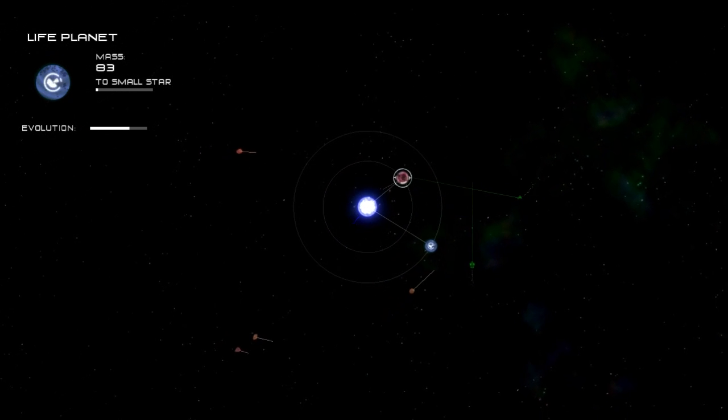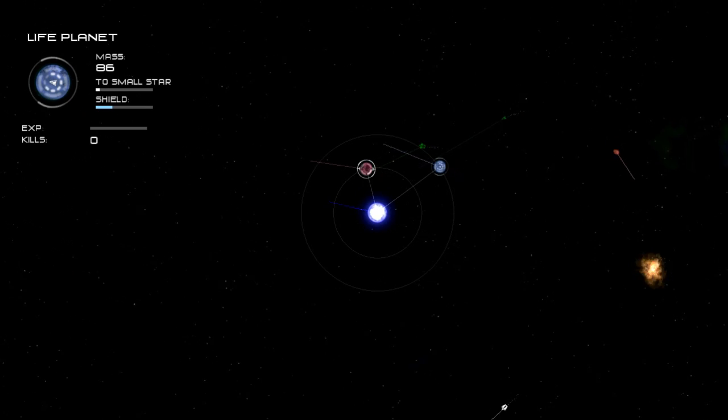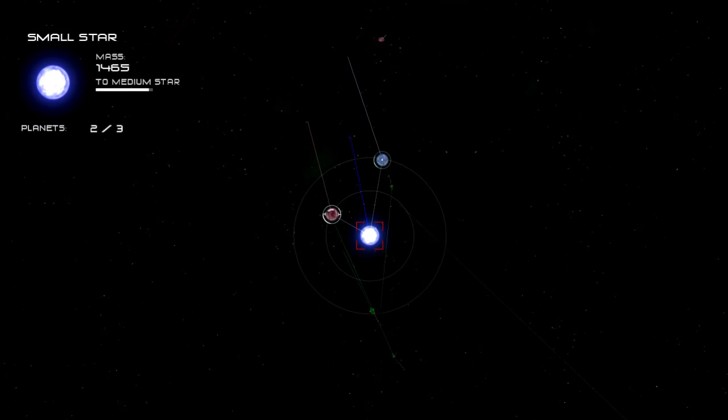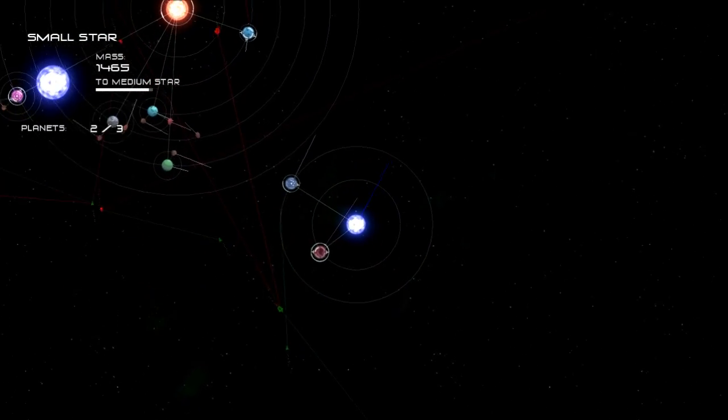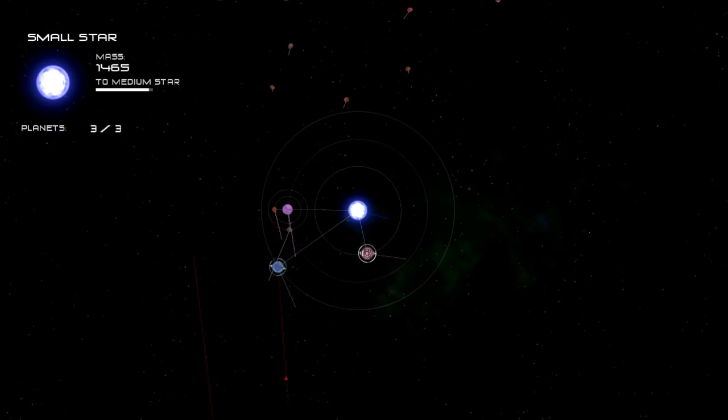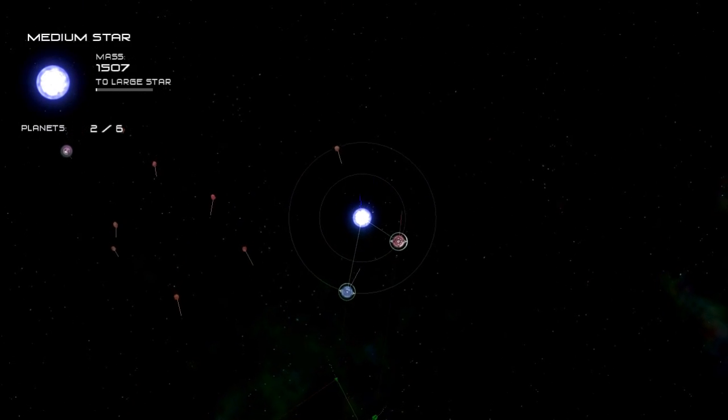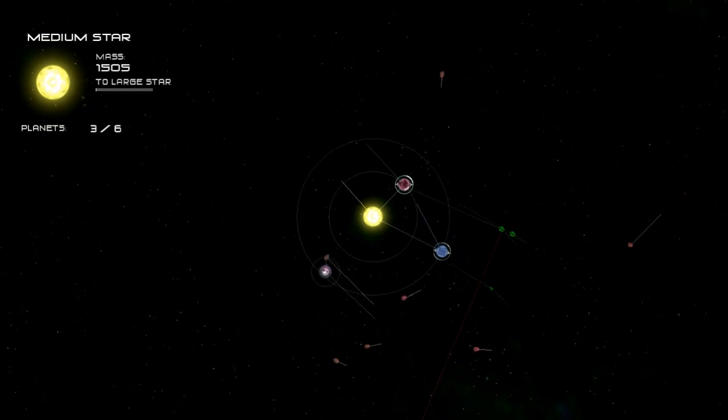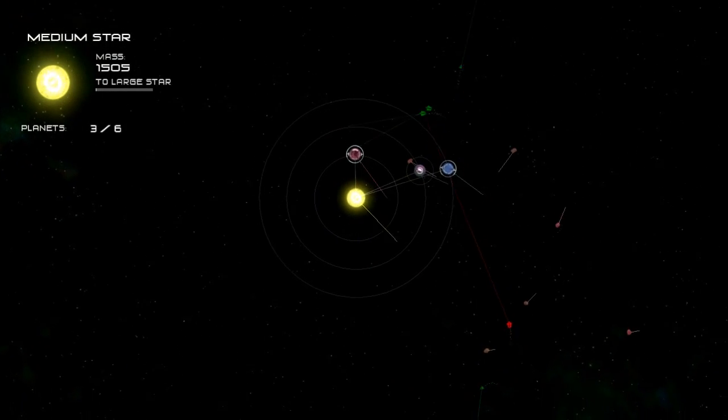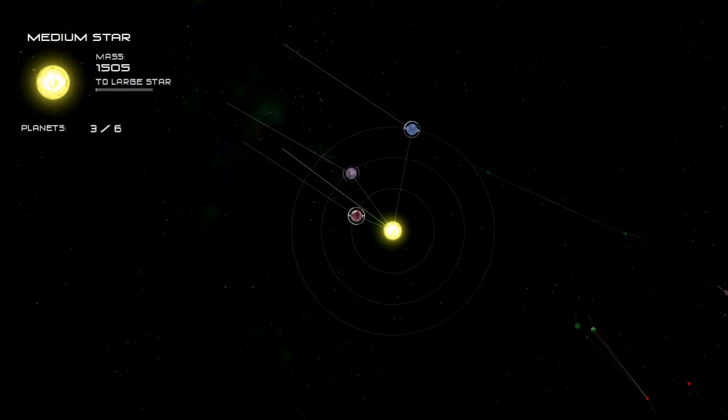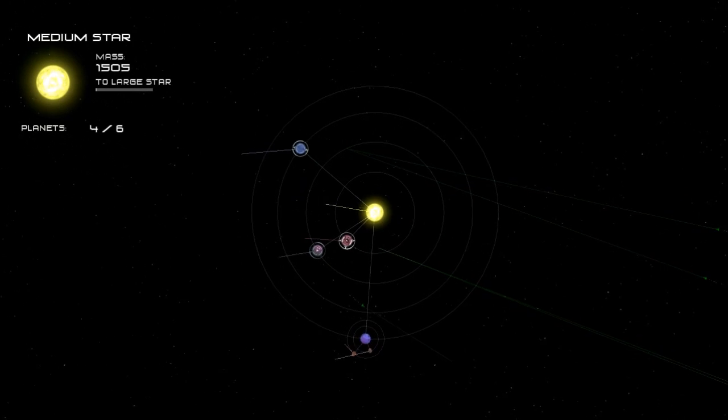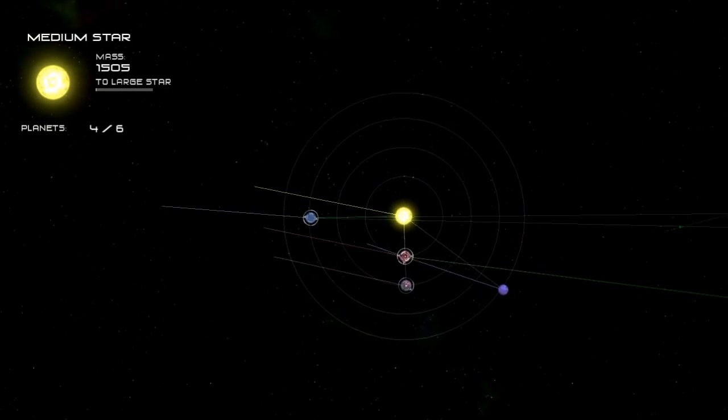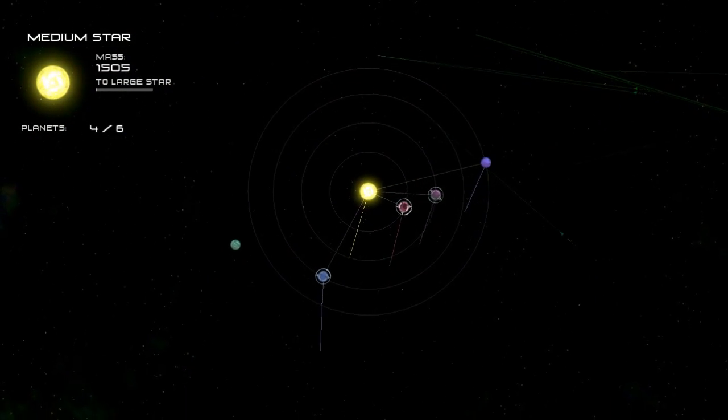Now we've got two planets evolved. And at the same time you also want to start slowly building up one of those life planets to become a new star because you can have many different stars as part of your solar system. I've made it up to five personally and I'm pretty sure you can go even further. As you can see now we've hit the medium star phase which means now we can have six planets at once.